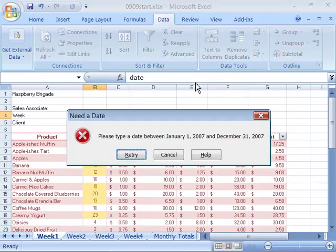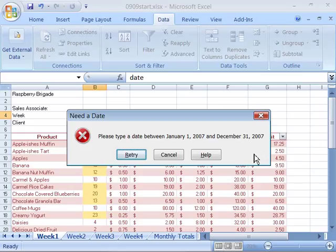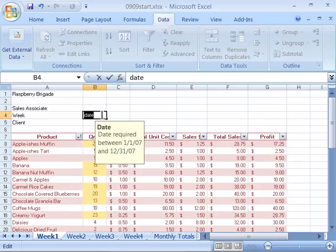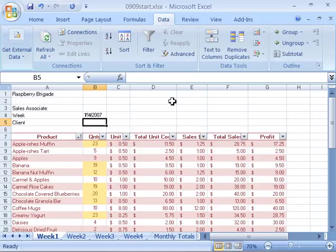Notice that I get an error message that says, you need a date. Please type a date between January 1 and December 31, 2007. Click Retry to try again, and let's go ahead and type in 1-14-07 and enter that. And notice that everything is good. We entered the correct data within our worksheet. Nice feature to be able to validate your data.